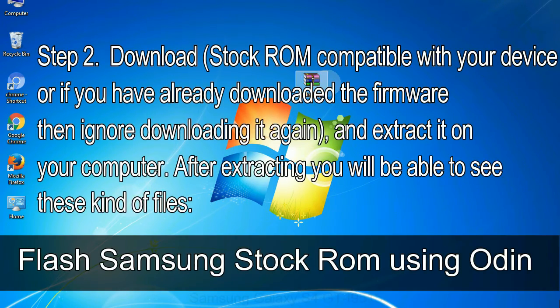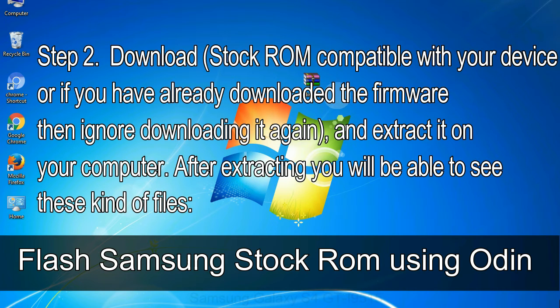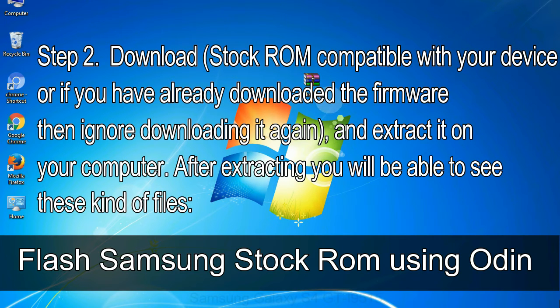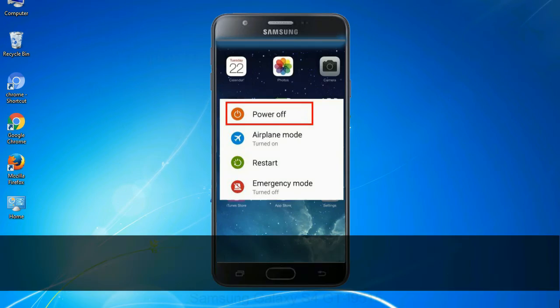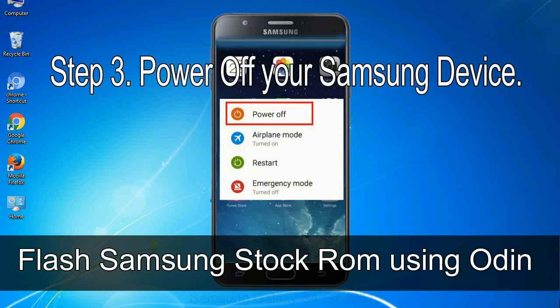Step 2: Download stock ROM compatible with your device, or if you have already downloaded the firmware then ignore downloading it again, and extract it on your computer. After extracting you will be able to see these kind of files. Step 3: Power off your Samsung device.